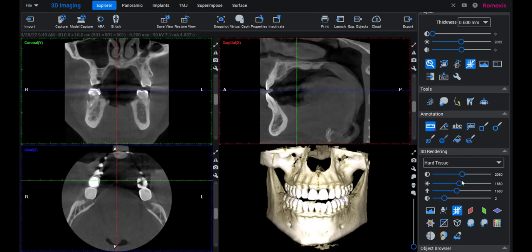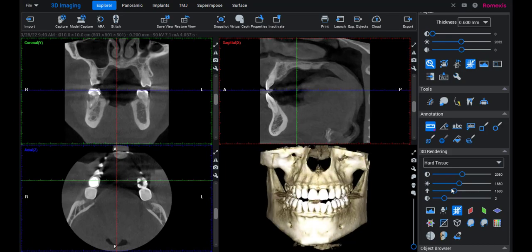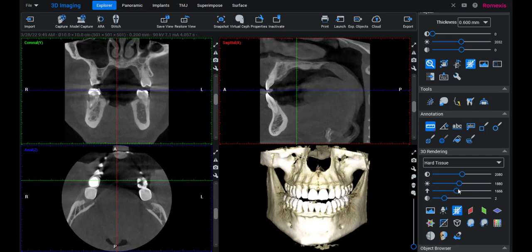Under 3D rendering, there's a cut-off threshold. Basically, this controls how much information will be included. If you go all the way up, you can see the face — that's not what we're interested in. So I just slide it until the scan looks pretty clean but we have most of the bone present. I don't really use the other tools here too much.